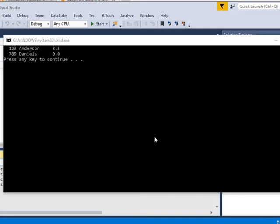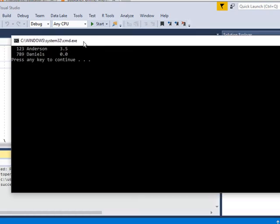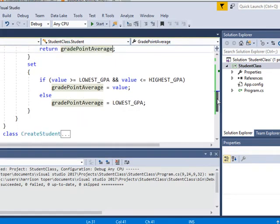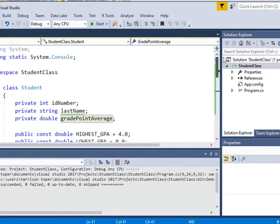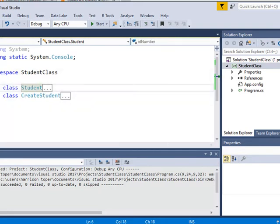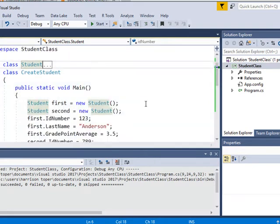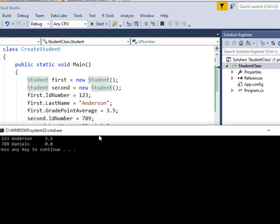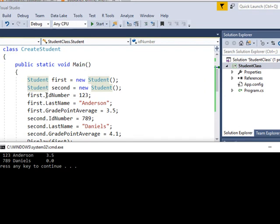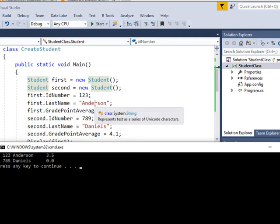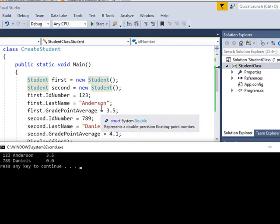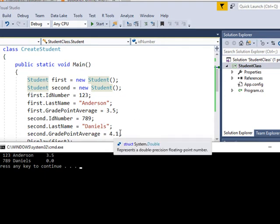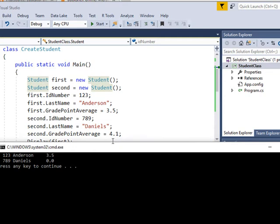That fixed it. So I have the ID number, which, I can show you that. I'm going to need to collapse this back down again so I can fit this on the screen. So I set the first student, the ID number is 123. Their last name is Anderson. And their GPA is 3.5. Second student, I set their ID number is 789. And their last name is Daniels. And the grade point average was 4.1. But I had an if statement in there. And that if statement said if you're below or above the highest or lowest grade point average, set it back to zero. So that's what it did here. That's all for this example.